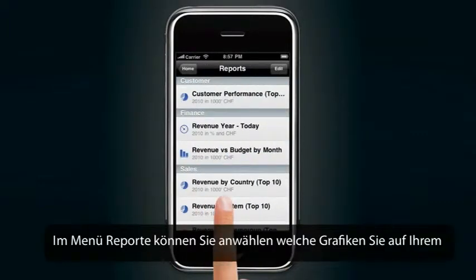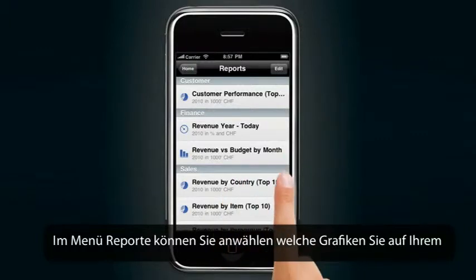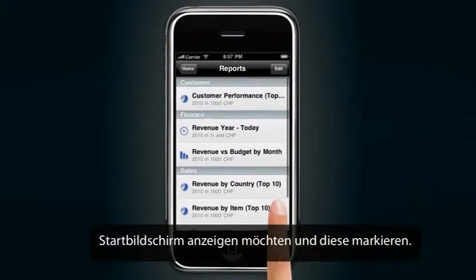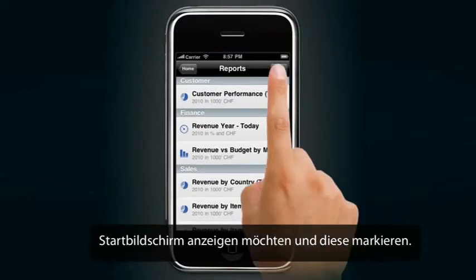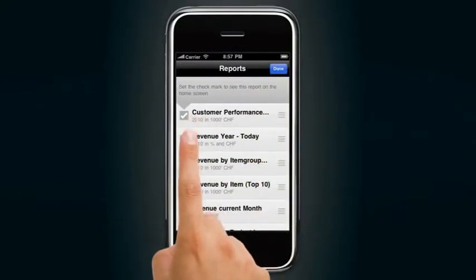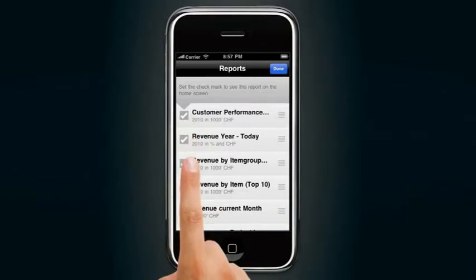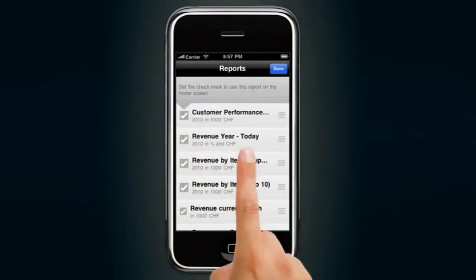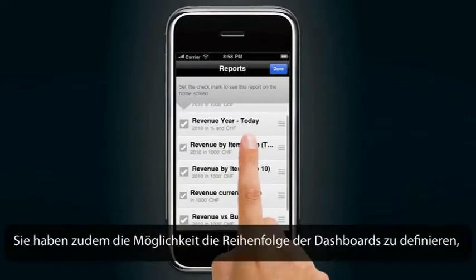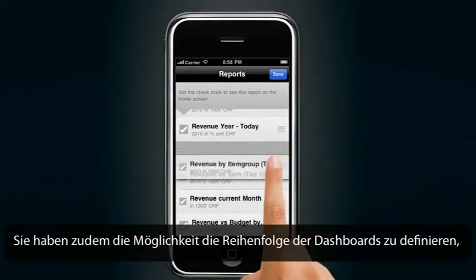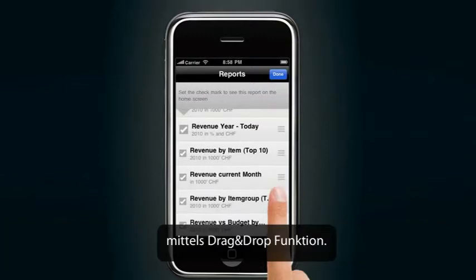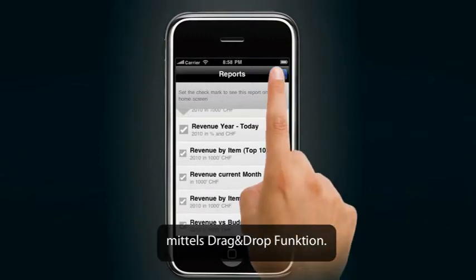You can choose in a menu which report is important for you. The reports marked will be seen on your start screen. You also have the possibility to set the display order of all the dashboards with the drag-and-drop functionality.